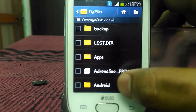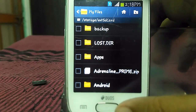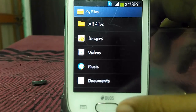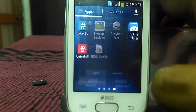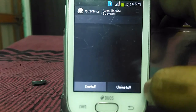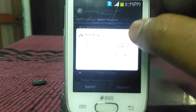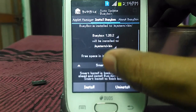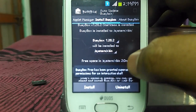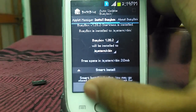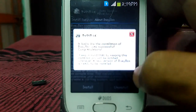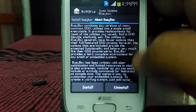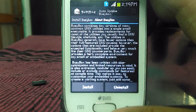I have already placed it in my SD card. On the external SD card you can see the Adrenaline zip file is present. Now just open BusyBox — it will ask you for root permission, which I have already given. Just install this app in the system Xbin. It will show that BusyBox has been completely installed in our device.